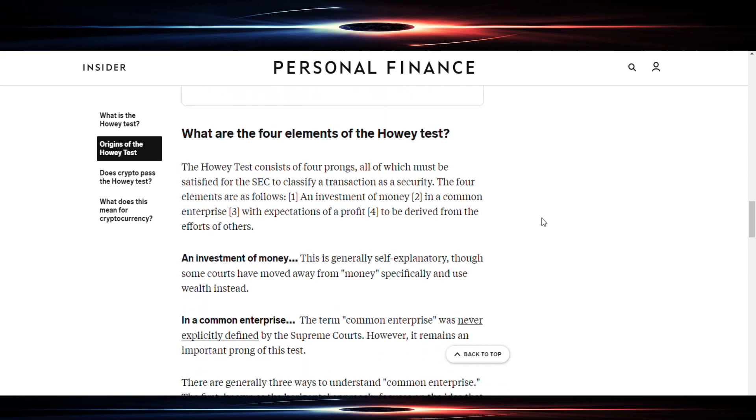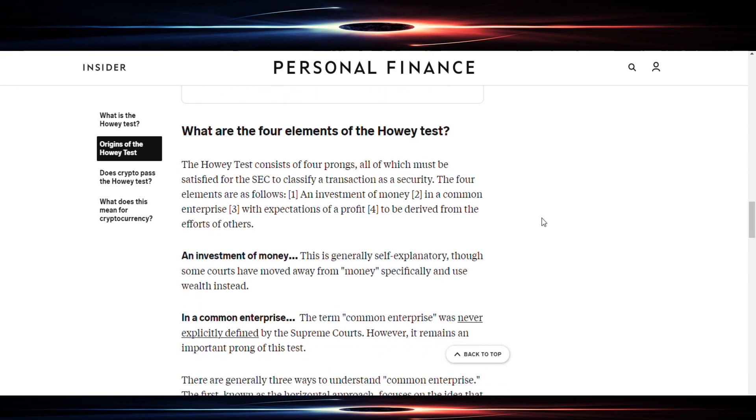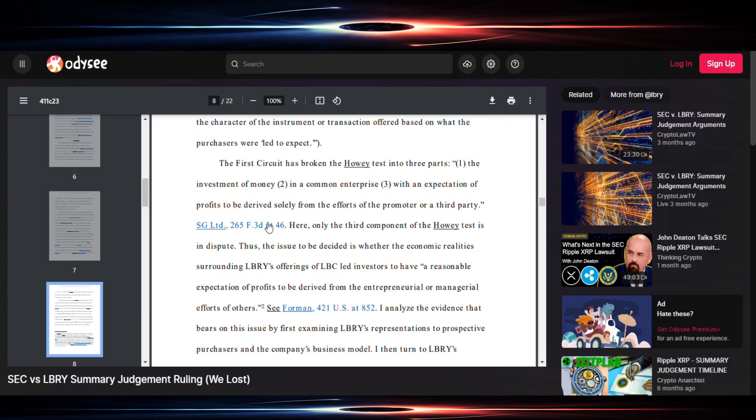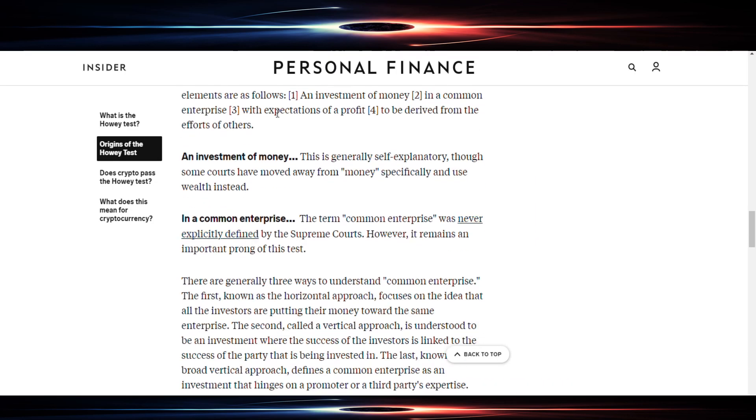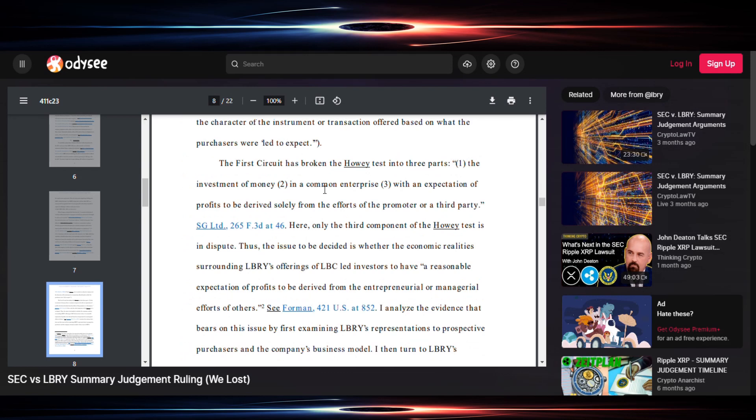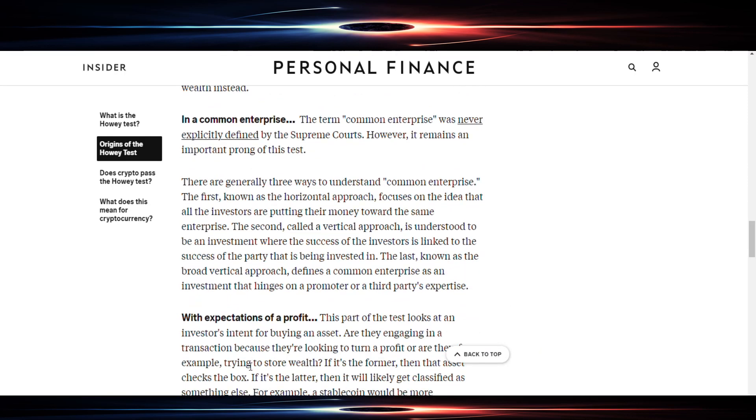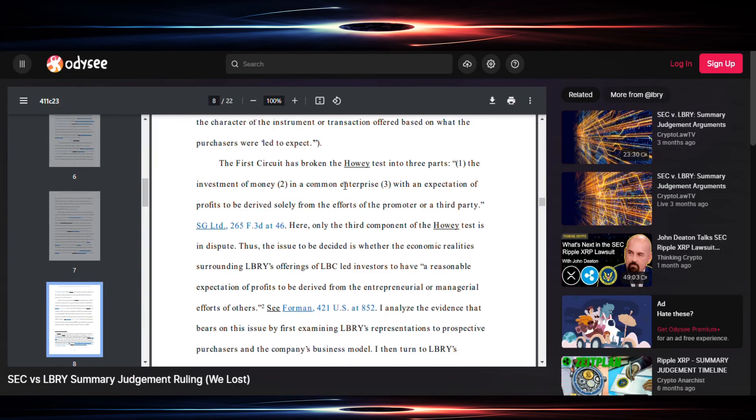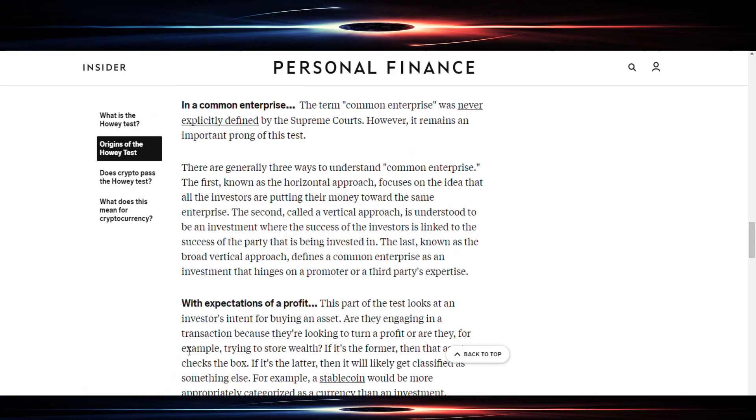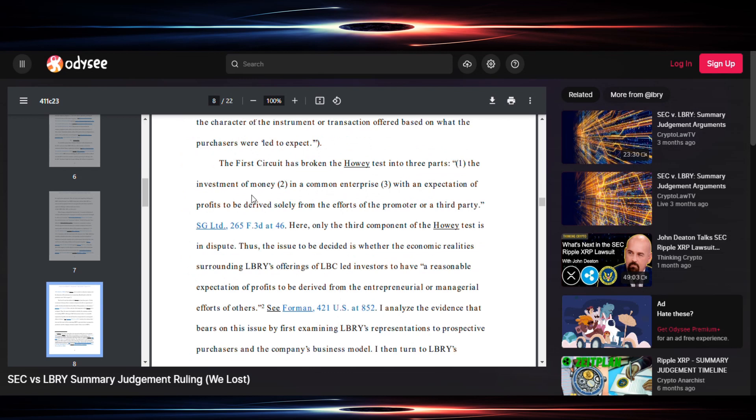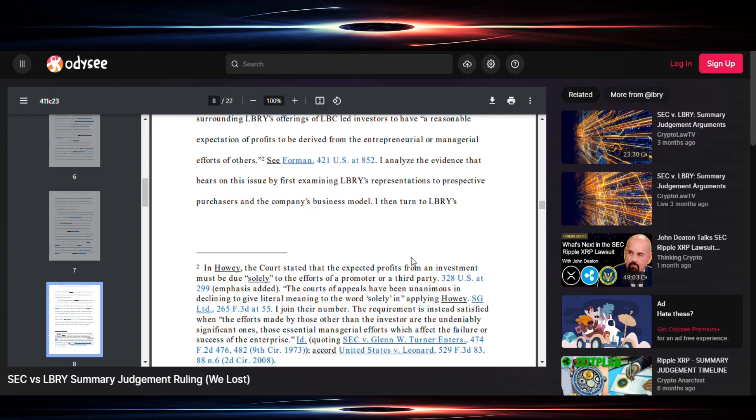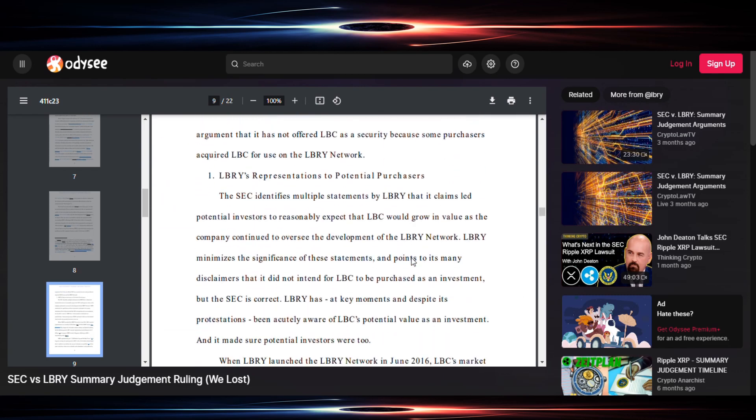Okay, so that seems like a discrepancy until you actually look at the four prongs of the Howey test. What are the four elements of the Howey test? An investment of money, so we have number one. In a common enterprise, so we have number two. And then it says with expectations of profit, so we have with an expectation of profit, number three. But here's number four. When you look here, it says to be derived from the efforts of others. The purpose of this prong is to separate the investor from the third party. And here we have here to be derived solely from the efforts of the promoter or third party. So while it says a three-part test, it's not being deceptive per se because it does have all four prongs in this determination, in this judgment, in this case.